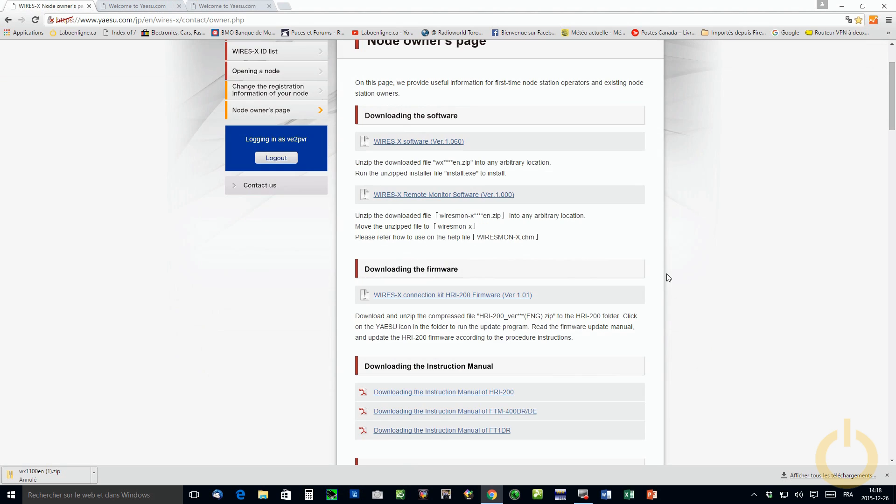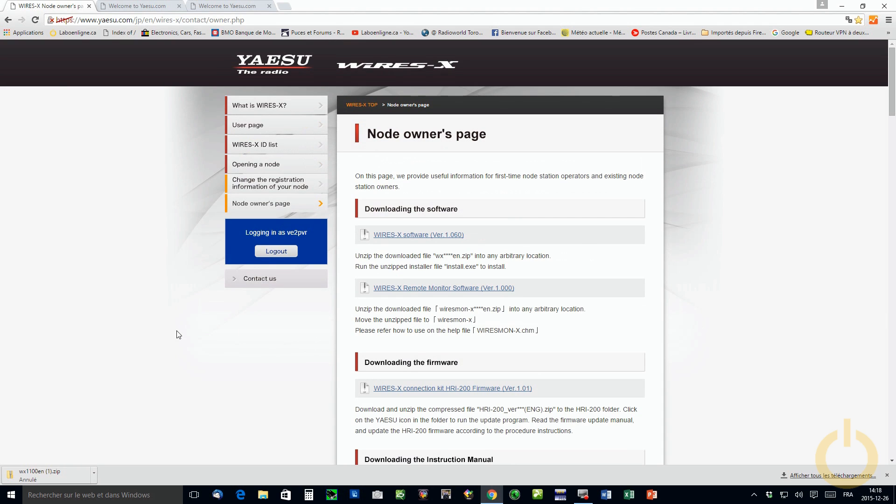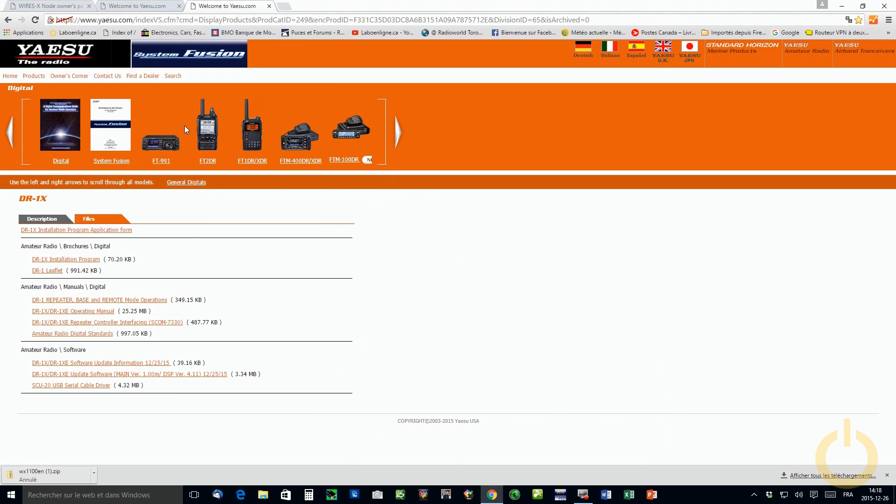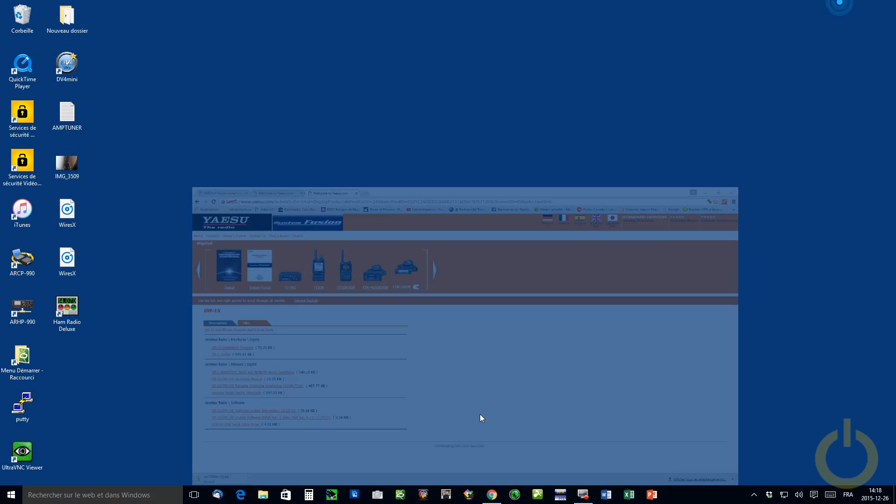Here also what I did is upgrade the firmware of the HRI-200 to version 1.1. I think it was there before just to make sure that you have the latest one. You can do it. I will show you in a few moments how to do it as well. That is pretty easy and you will have all the instruction in the upgrade file.